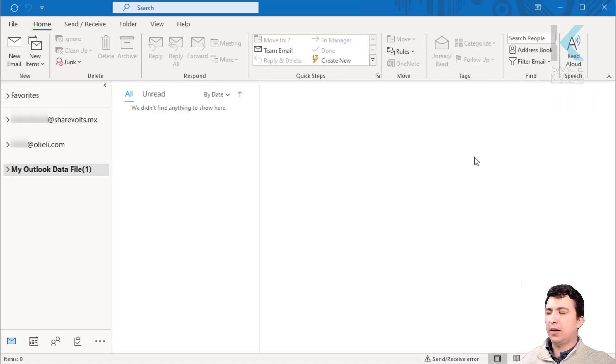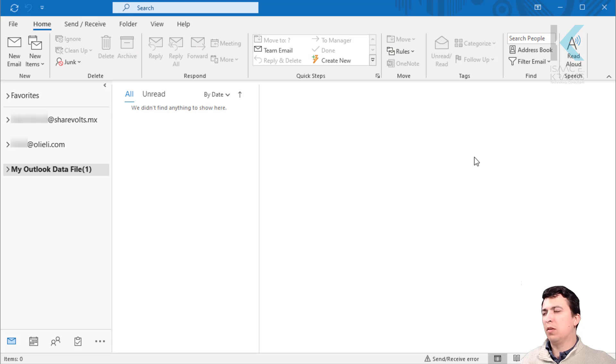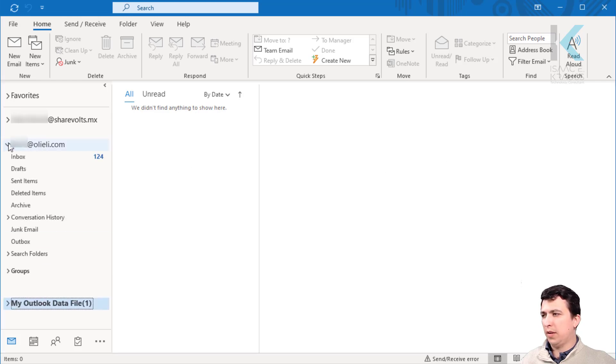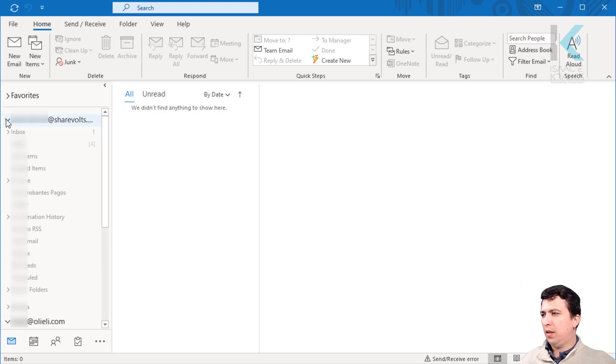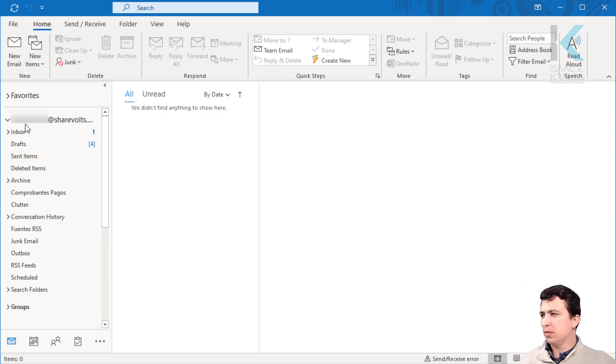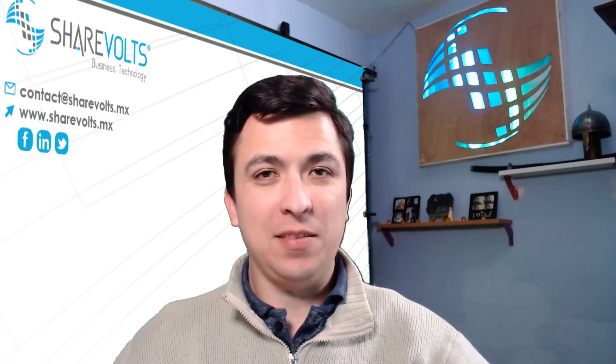And just like that, we have added two email inboxes to our Outlook instance. Here we can see one of our email inboxes and here is the second email inbox. And that's it.